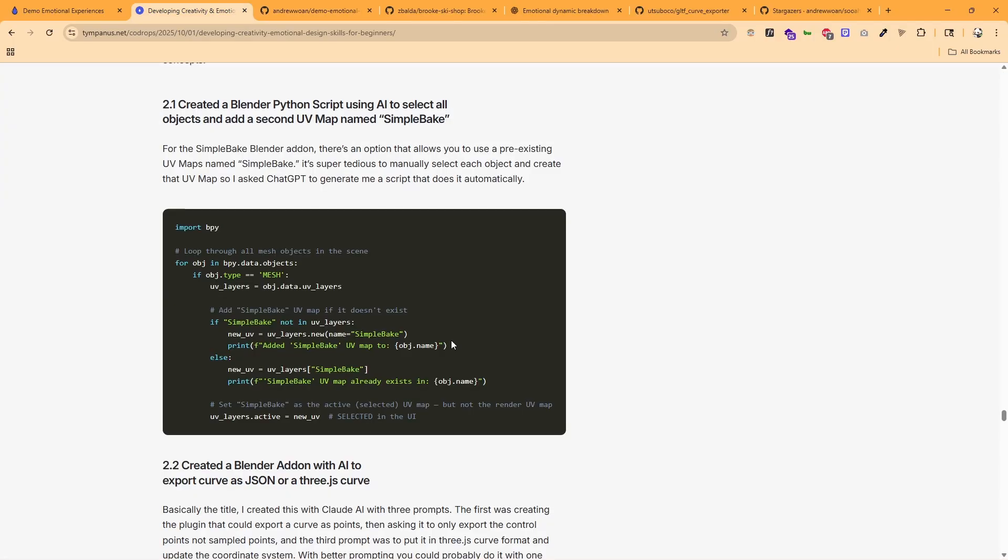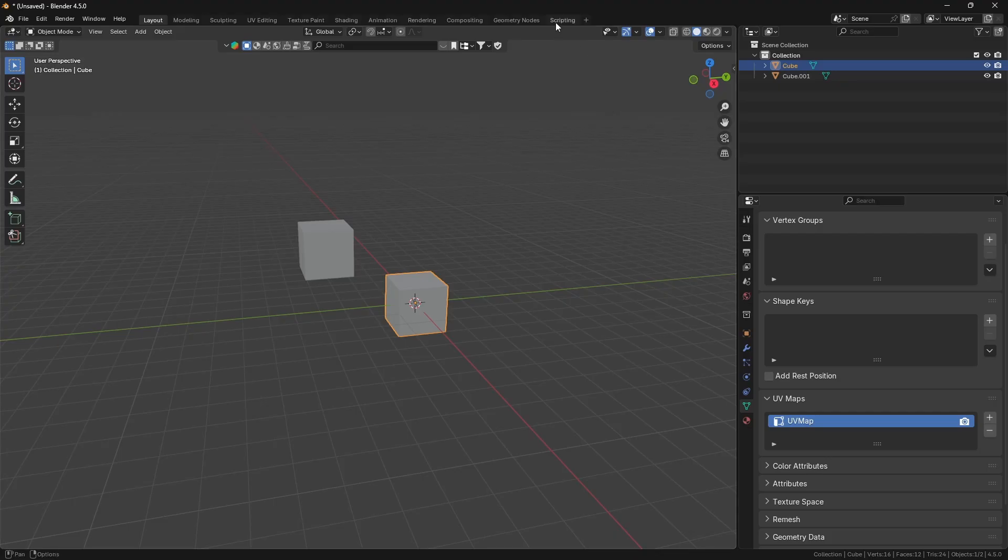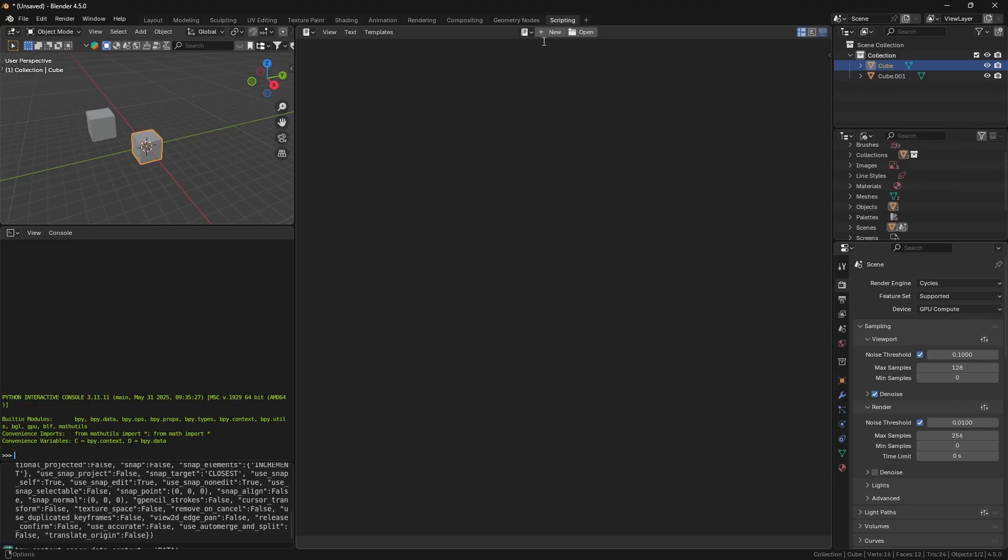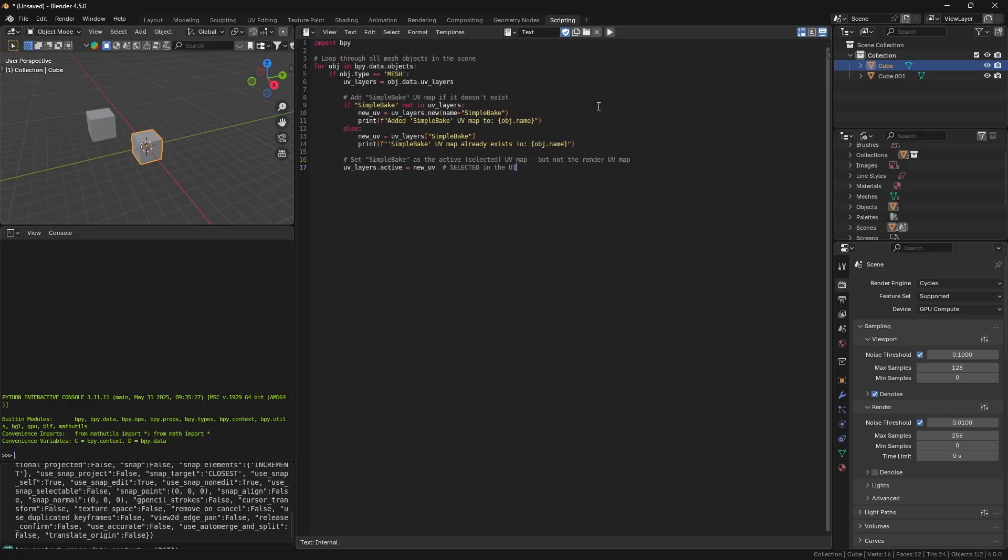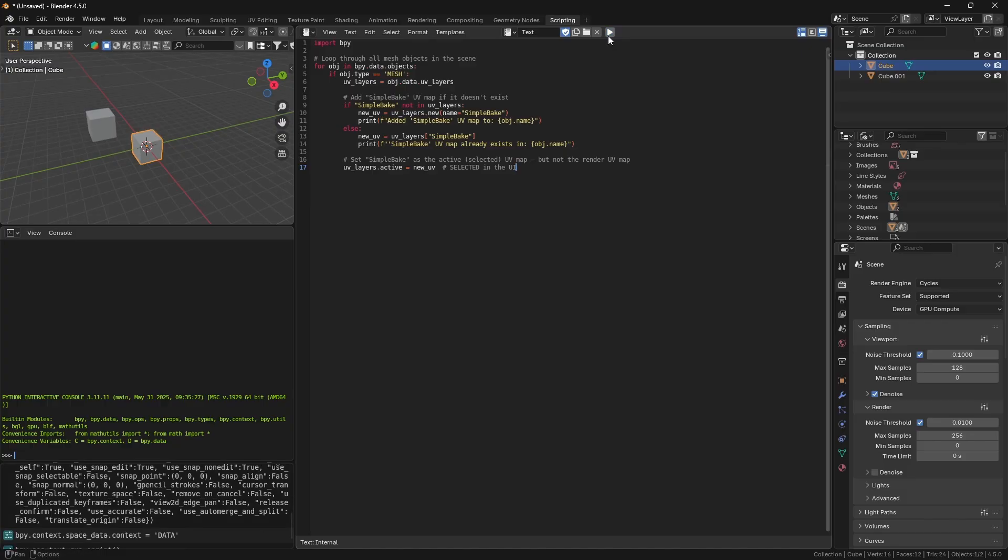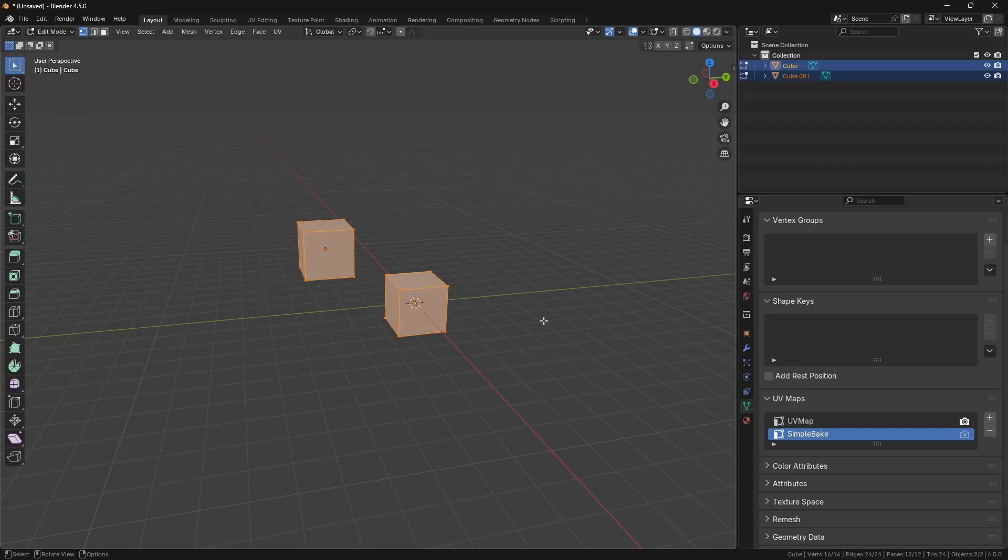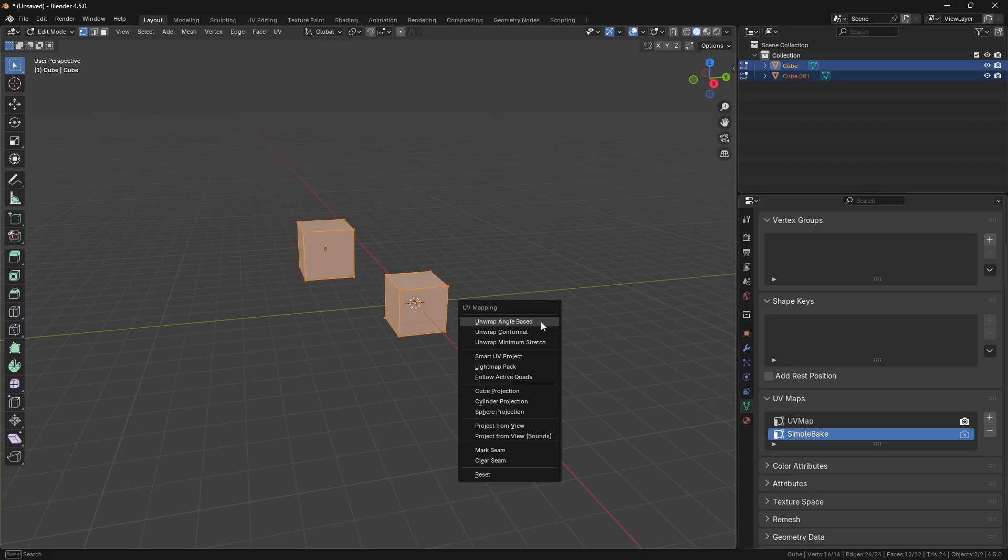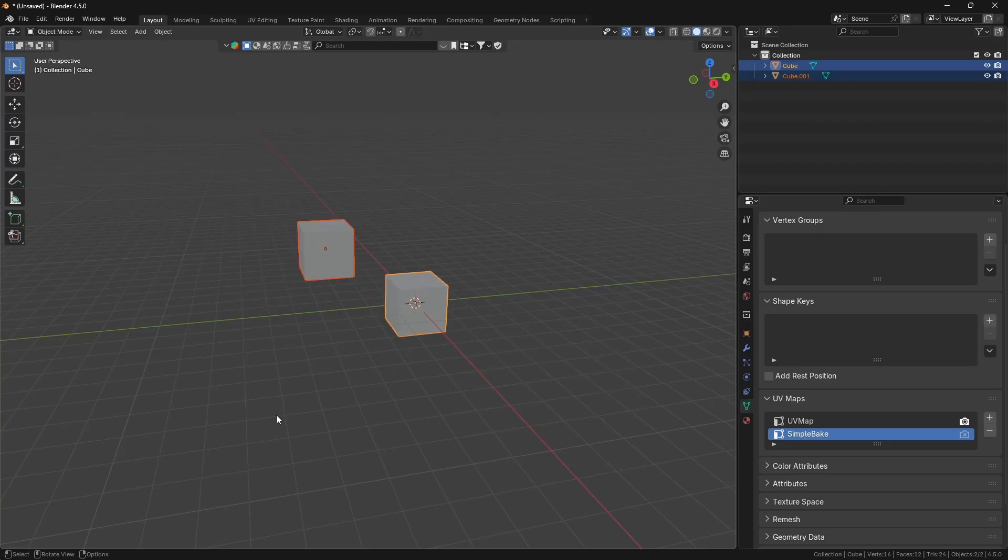So the first tip I have is use AI to generate Python scripts for you in Blender. The first one being a way to add a second UV map named simple bake and also select it as well. So here I have these two cubes in Blender and you can see they only have one UV map. All I have to do is go to scripting, hit new over here. And this was generated by ChatGPT. And I'm just going to paste that in there, run it, and let's go back to layout. And now you can see I have simple bake over here and it's both highlighted. So now all I have to do, you know, unwrap, just like we did in previous videos.